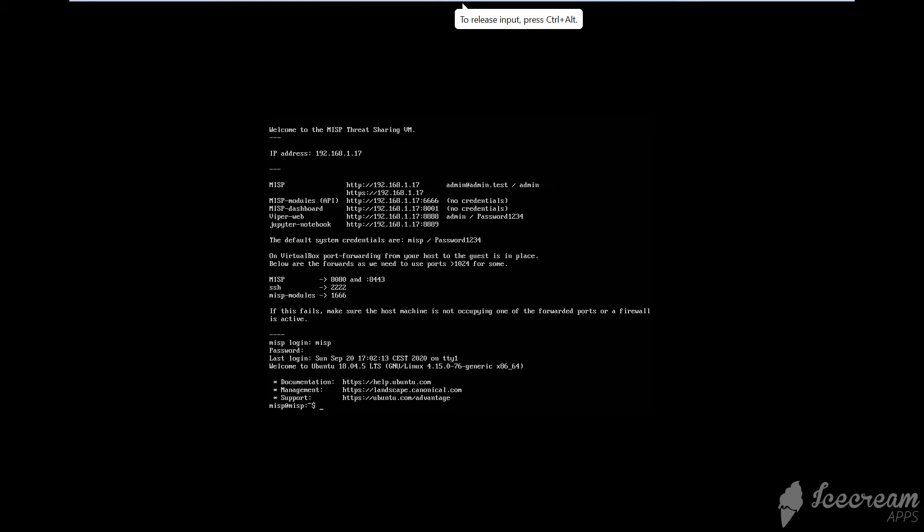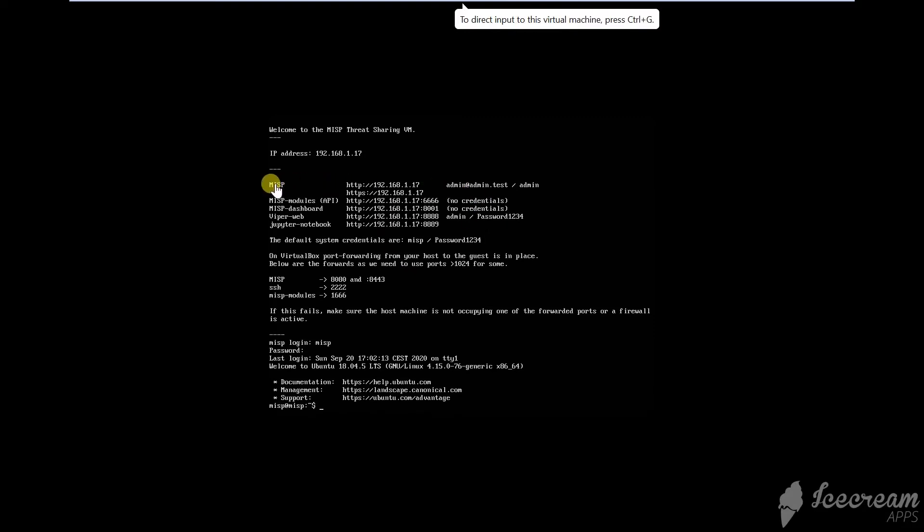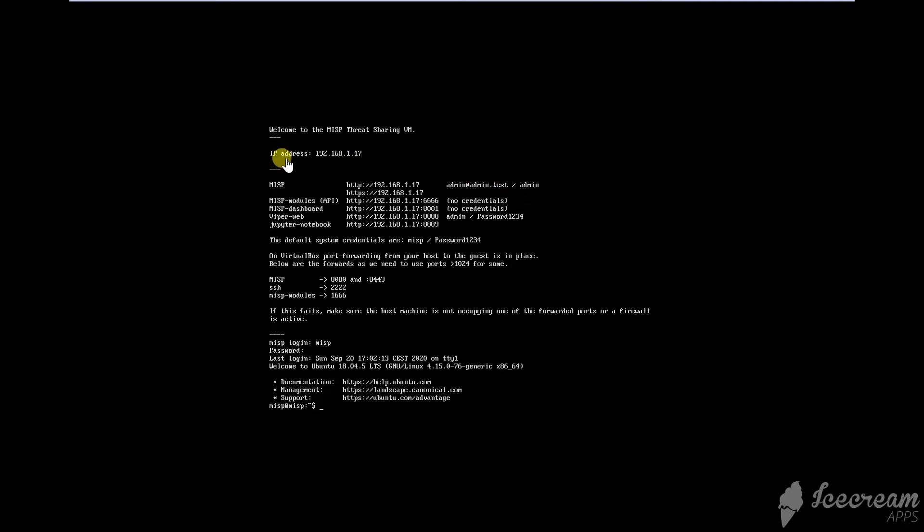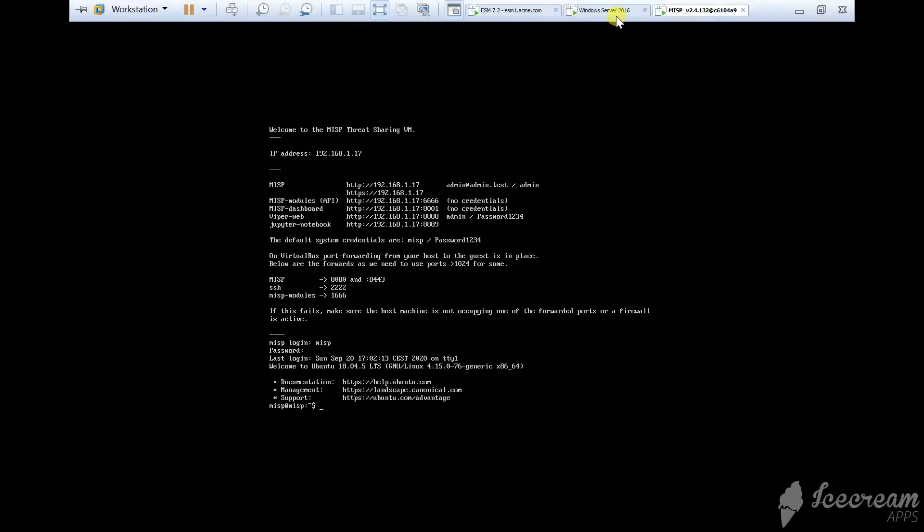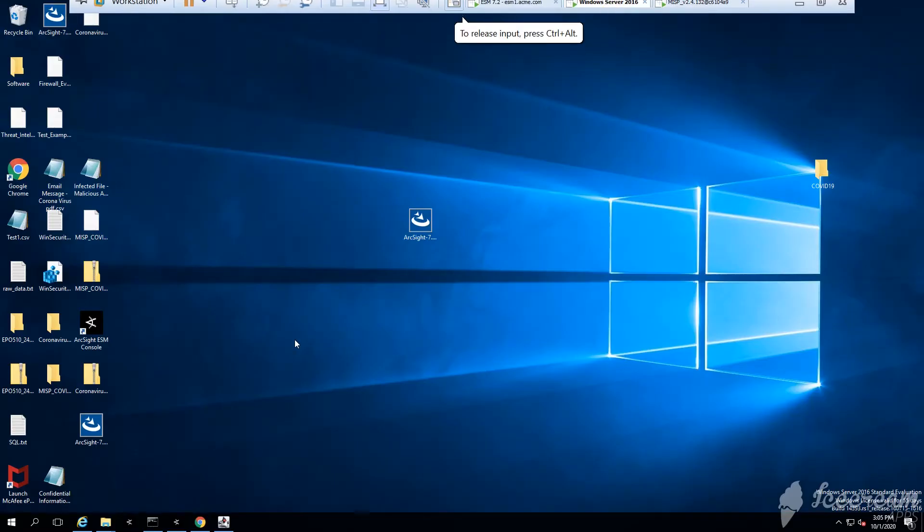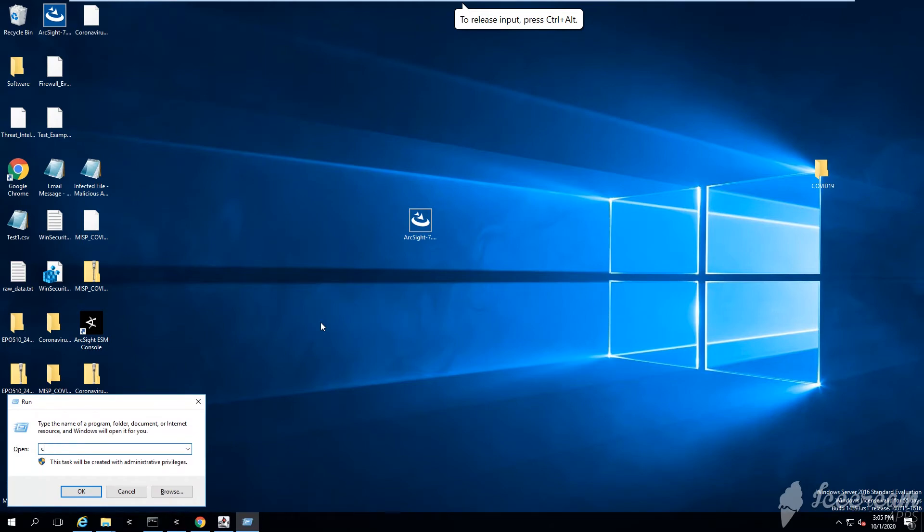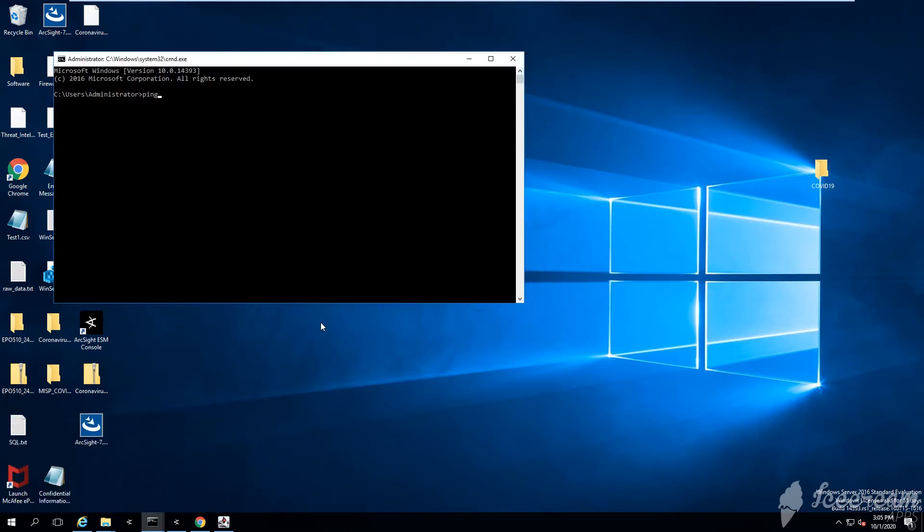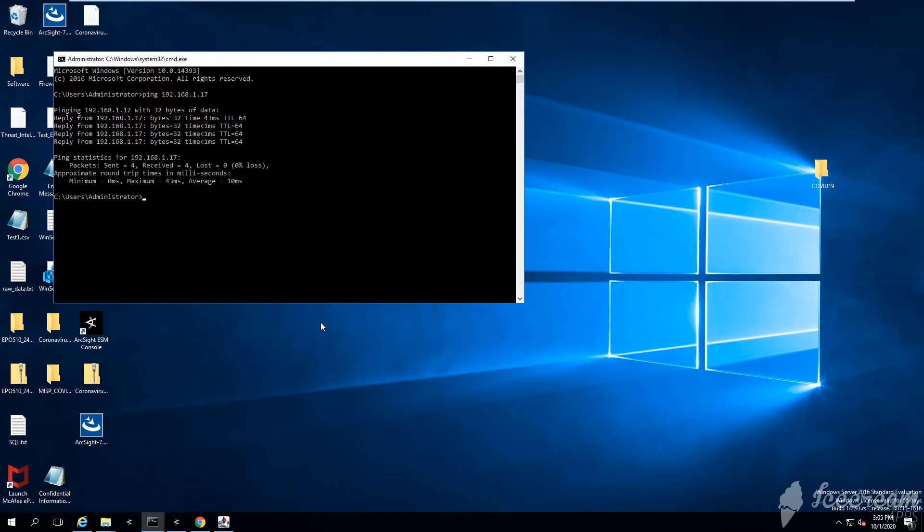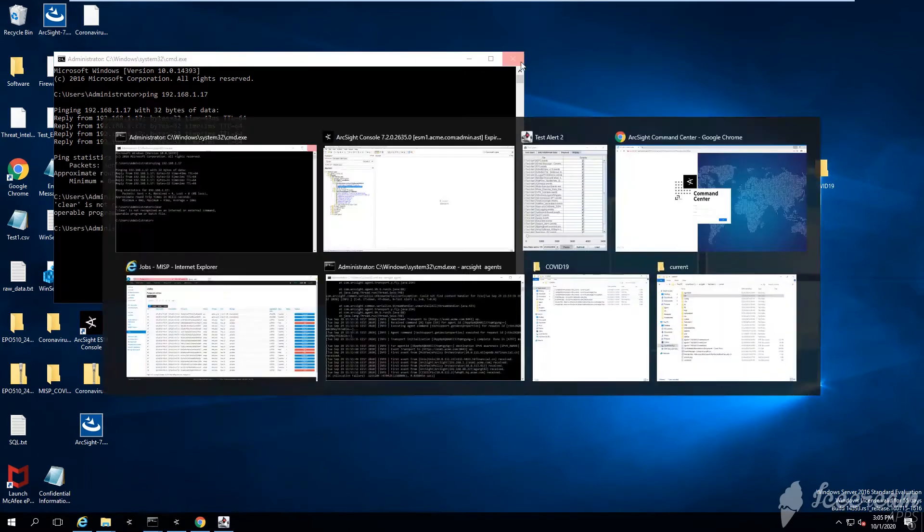Once you do this, you'll see a screen similar to the one I'm displaying where you'll be able to see the MISP IP address, username, and password. Make sure that you copy them somewhere because you're gonna need them later. Let me try to ping the IP address 192.168.1.17 just to see if it's replying - yes, it's replying, so that is fine.